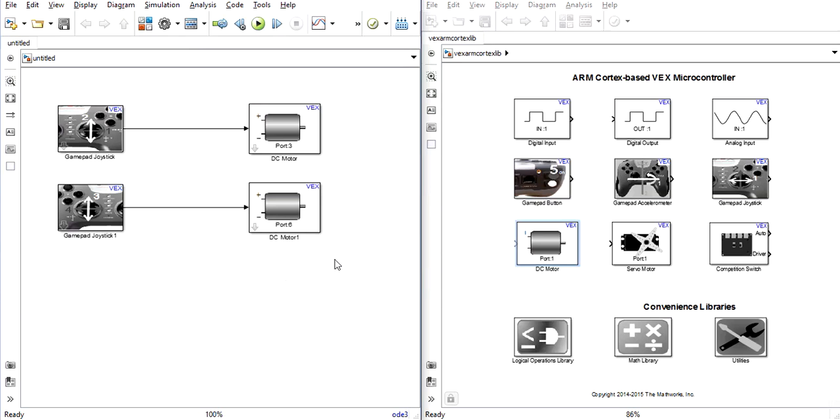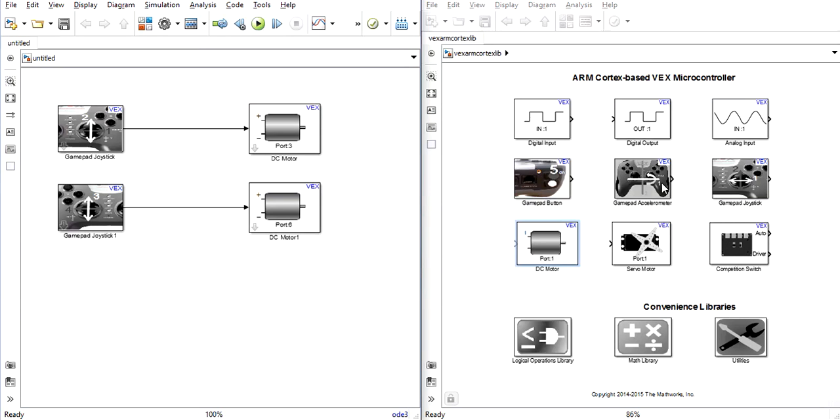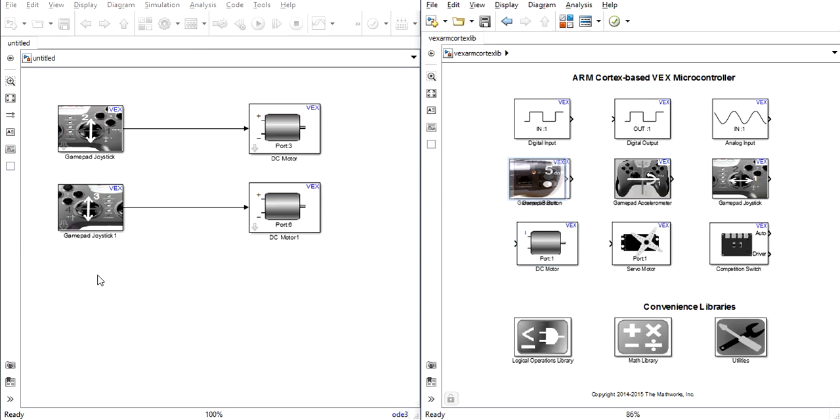Now we can move on to button controlled functions. One example of a button controlled function would be to open and close the arm hand of your robot. To do this, we'll need a gamepad button input.